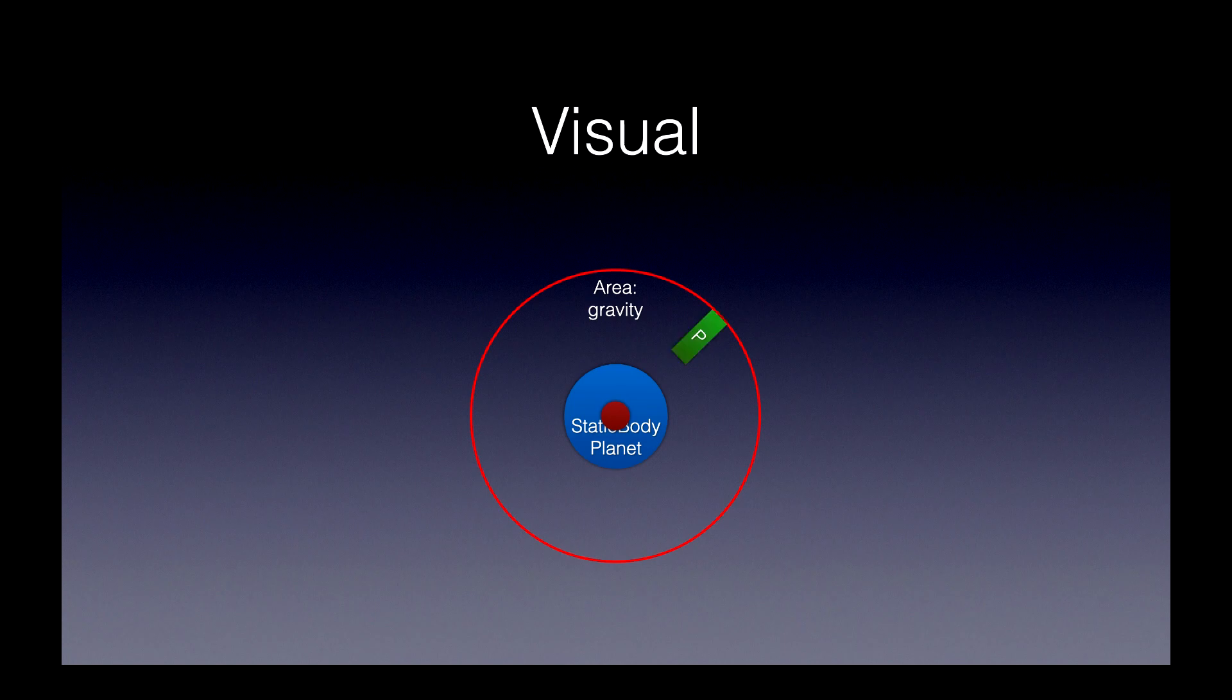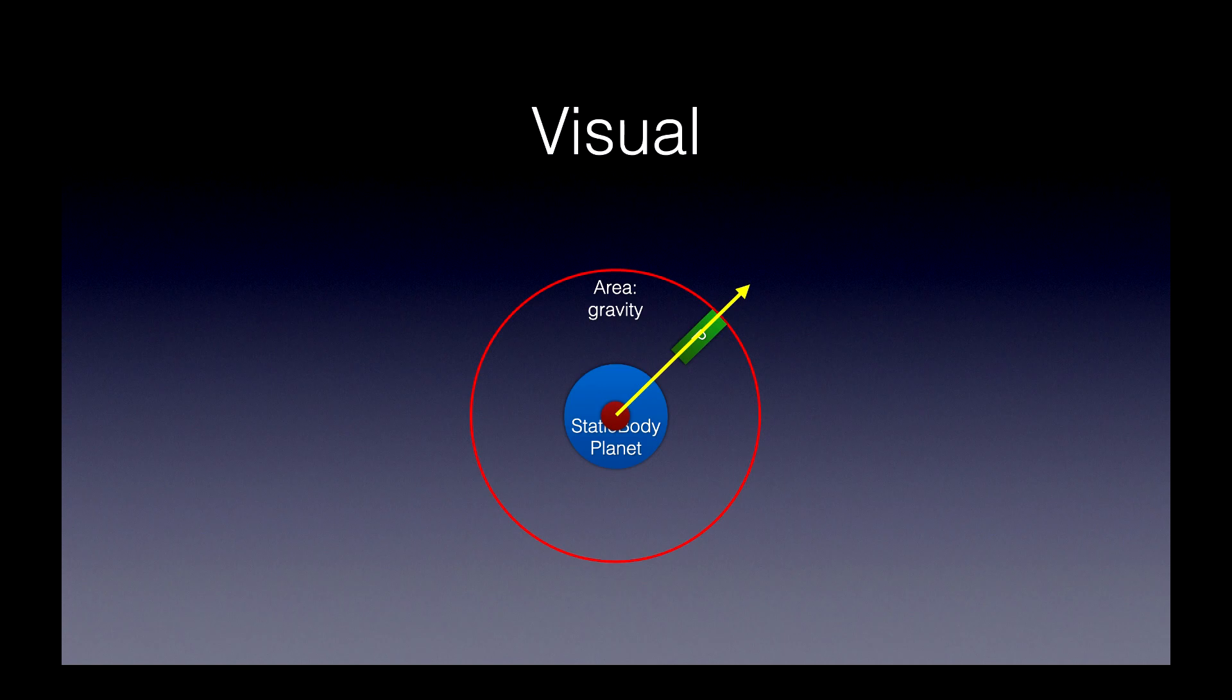And then we'll have a player, and then the direction vector between the center of the planet and the player will be shown here. And then the player will align with that direction vector, and that's how it works.